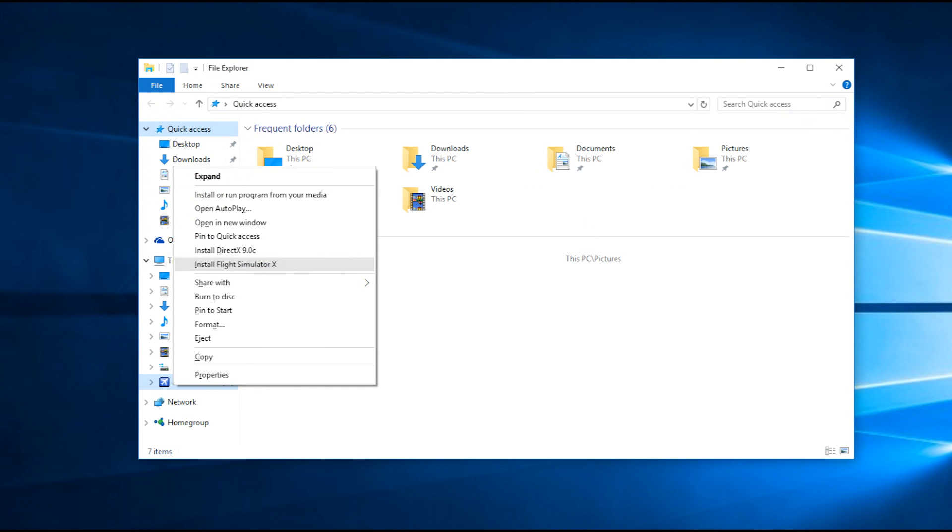Step 2. Install FSX by inserting the disk into your computer and, when you get the option, hit Install Flight Simulator X.